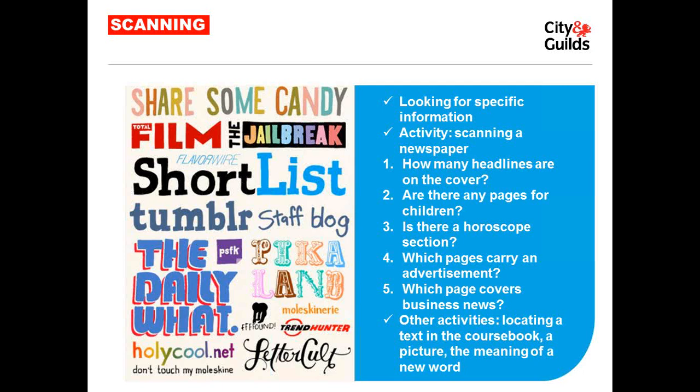For scanning — looking for specific information — bring newspapers or magazines to class and ask students to locate certain information: how many headlines are on the cover, are there pages for children, is there a horoscope section, which pages carry advertisements, which page covers business news. Similar activities include locating a text in the course book, a picture, or the meaning of a new word. If you time this activity, you can show students how fast scanning is compared to intensive reading, guiding them toward the right exam strategy.